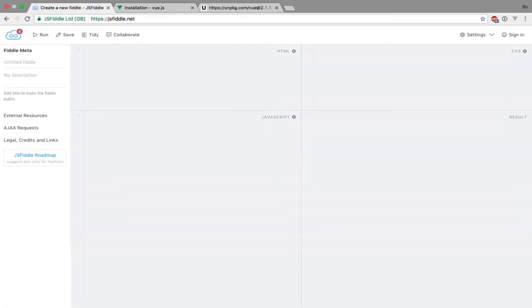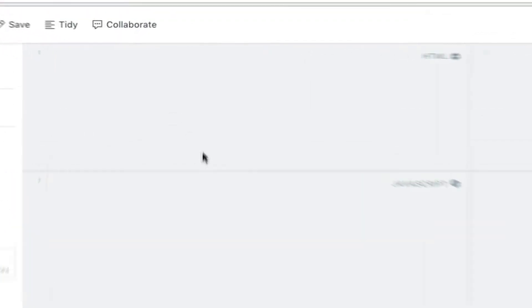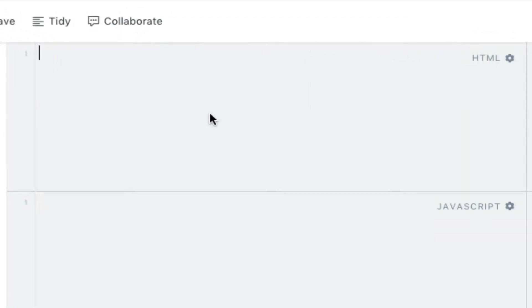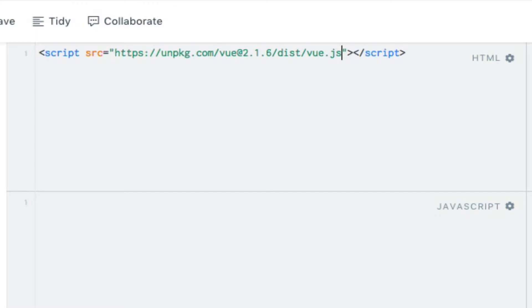Now all I have to do is add this URL within a script tag. So I'll just go ahead and do that. That's all we need to use Vue.js for now.